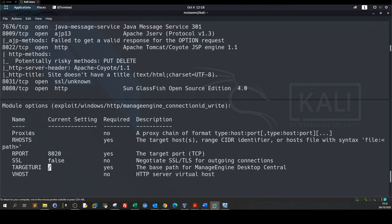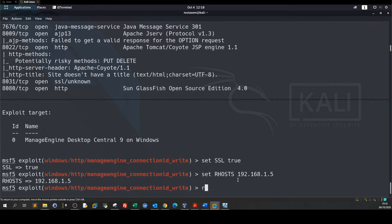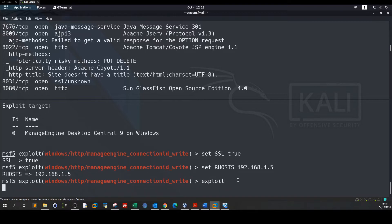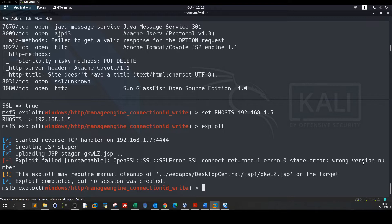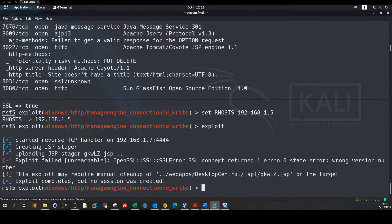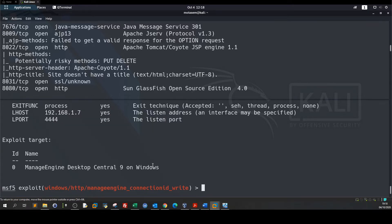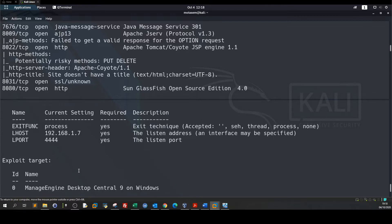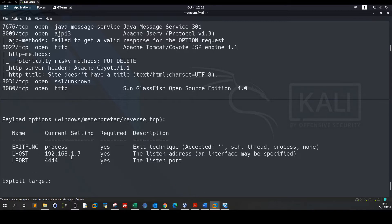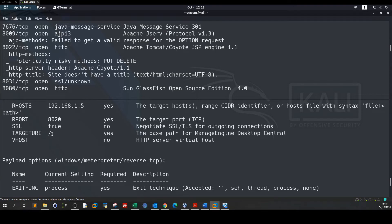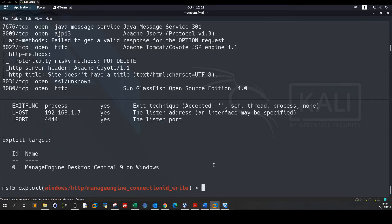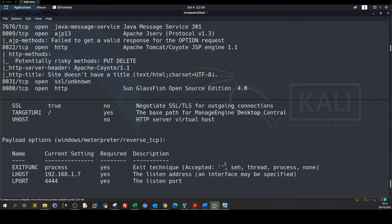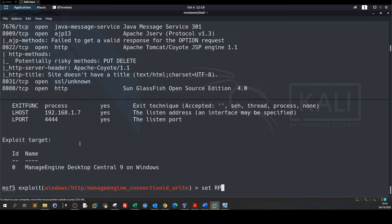Let's run exploit. Exploit failed, wrong version number. Let's show options. The port is not set. Let's go up, RPORT, it is 8383.